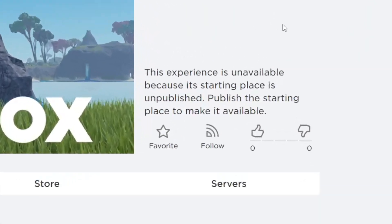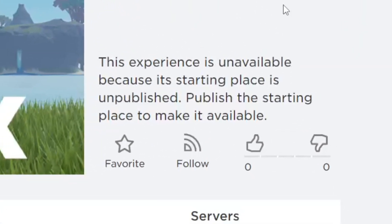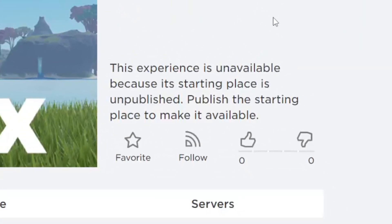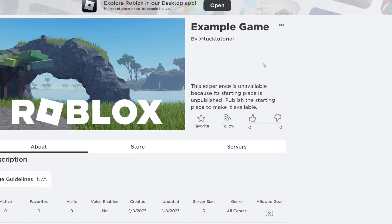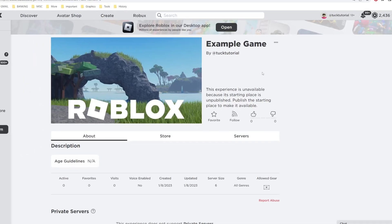In this video I'll show you how to fix the Roblox error: this experience is unavailable because its starting place is unpublished.